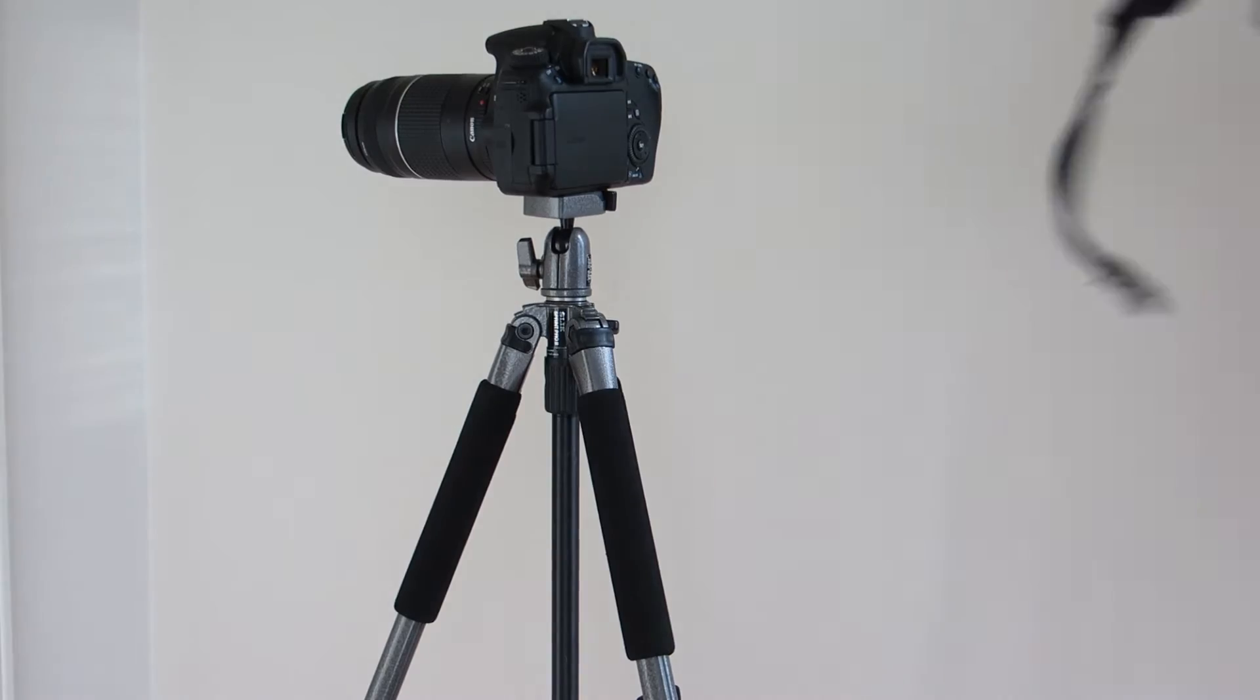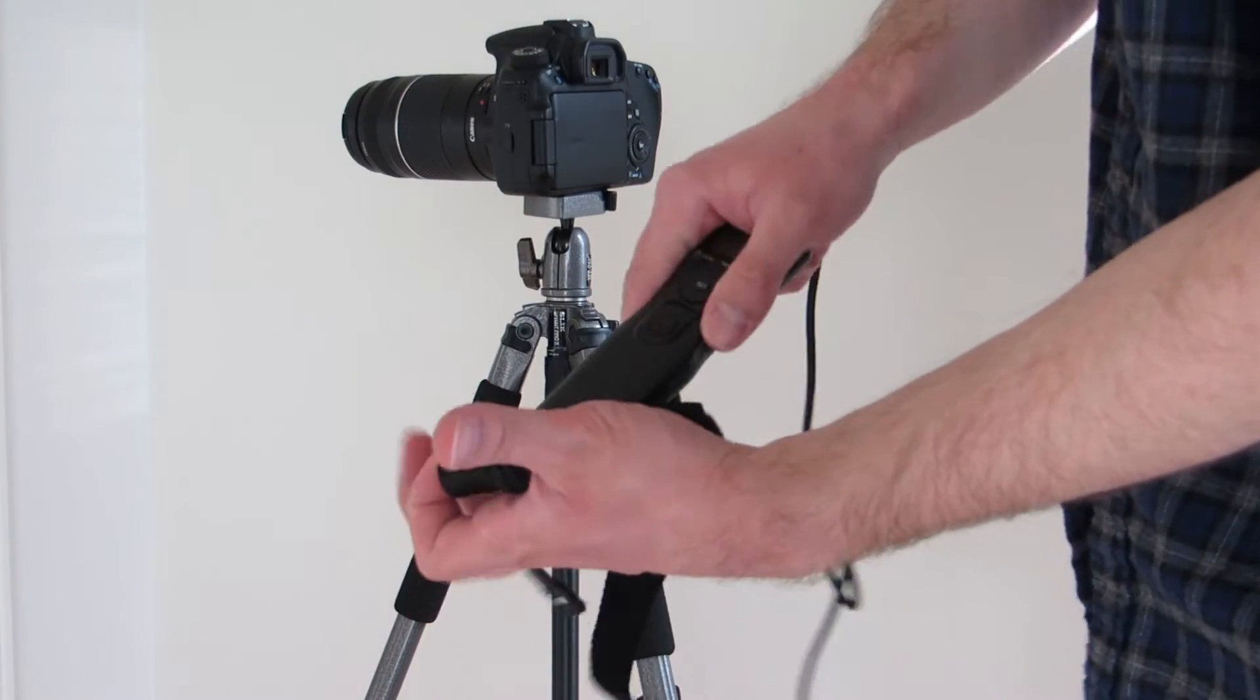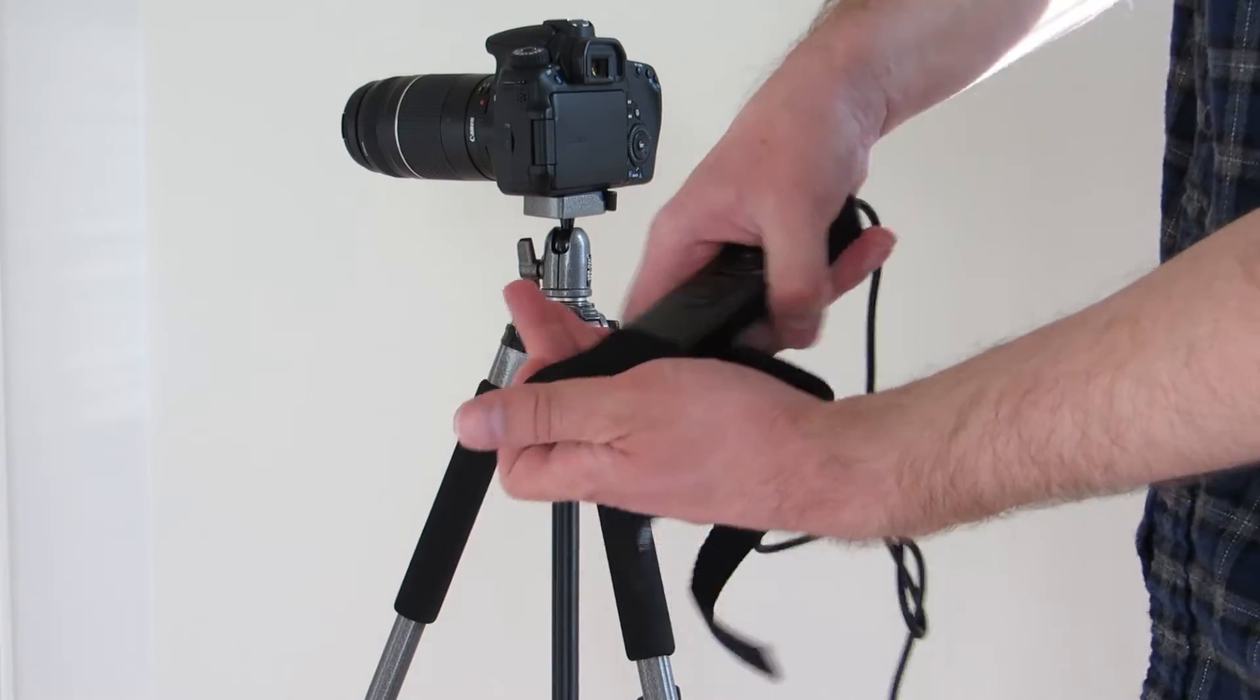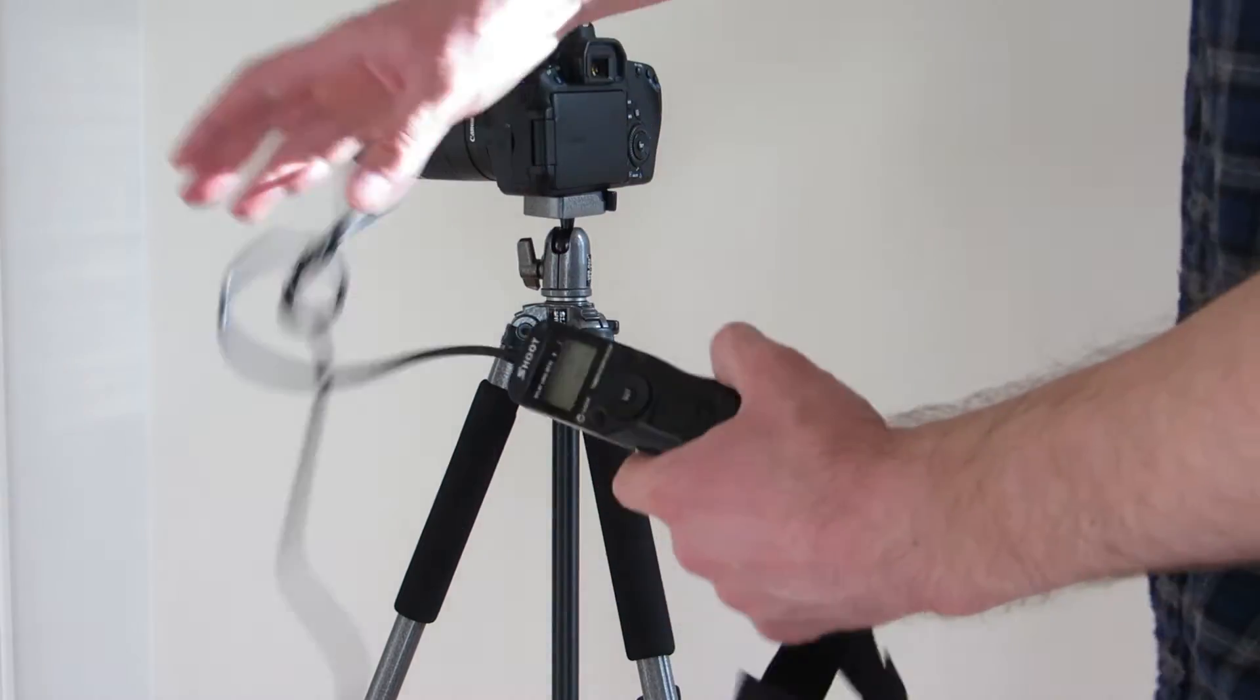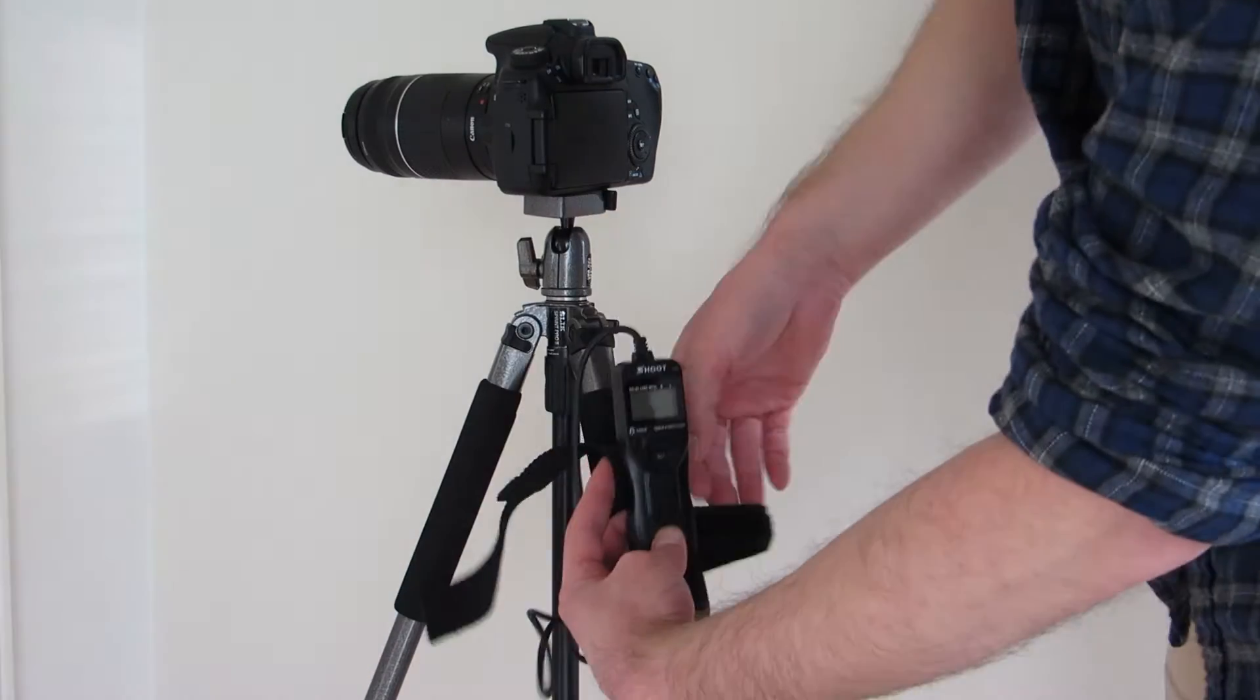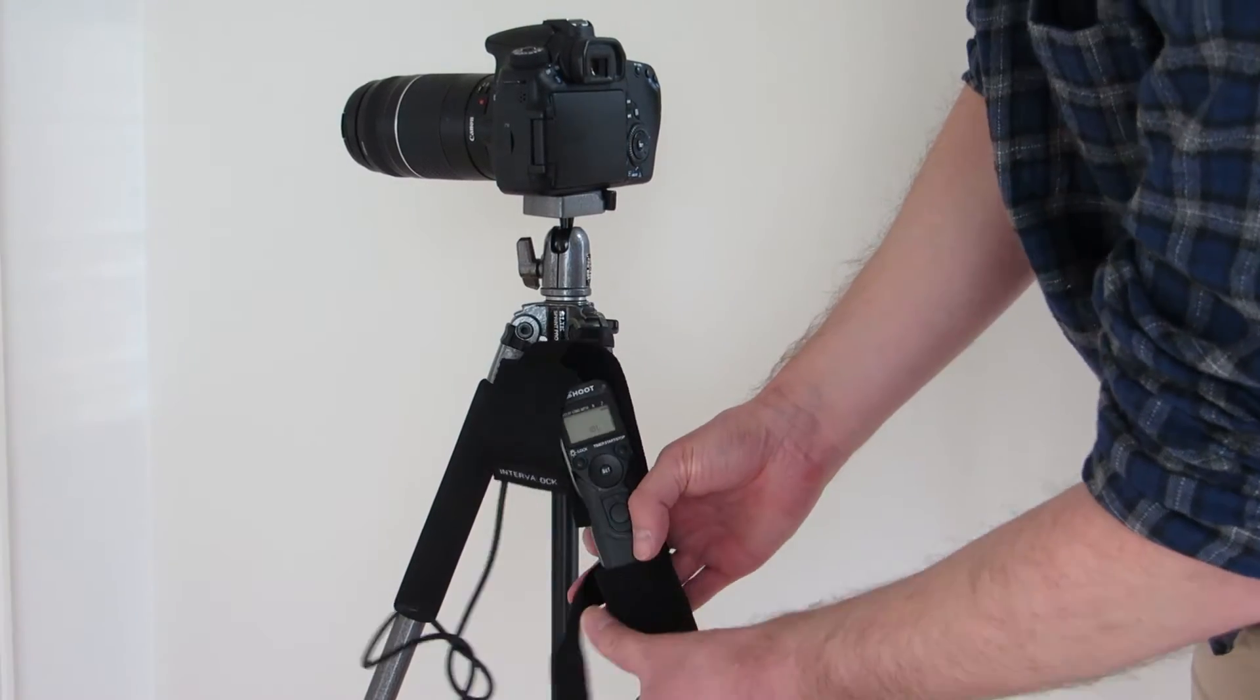What we'll do is start with the intervalometer. We're going to go ahead and put it in the sleeve. And then take the strap here. We'll go ahead and wrap this around one of the tripod legs.